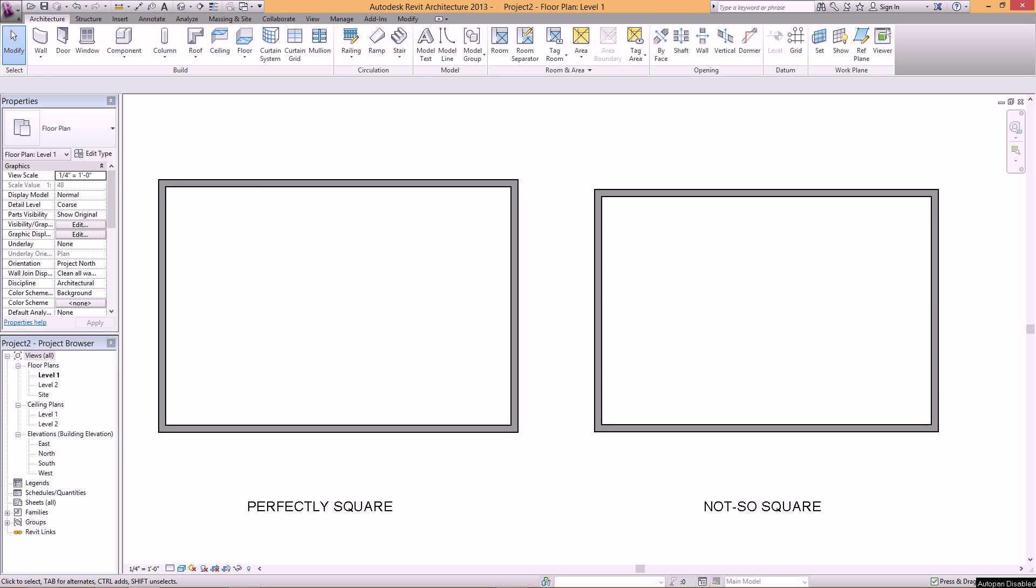Hey guys, welcome to another BIMEveryDay tutorial. Today I just want to talk about when you're placing a door, sometimes the temporary dimensions don't show up.